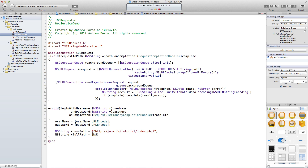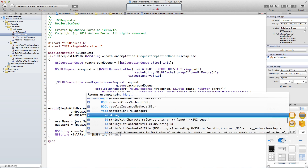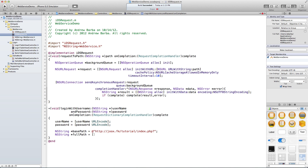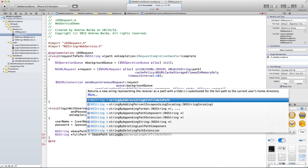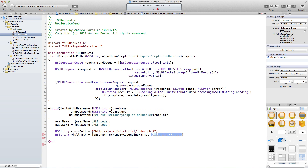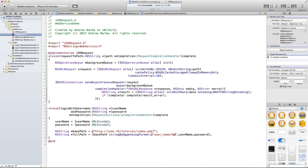Now let's build the full path. fullPath equals basePath stringByAppendingFormat — basically that lets us append something to the current string. We'll append: '?username=%@&password=%@' passing in username and password. That gives us our full URL, which matches exactly what I typed in before to get that JSON.